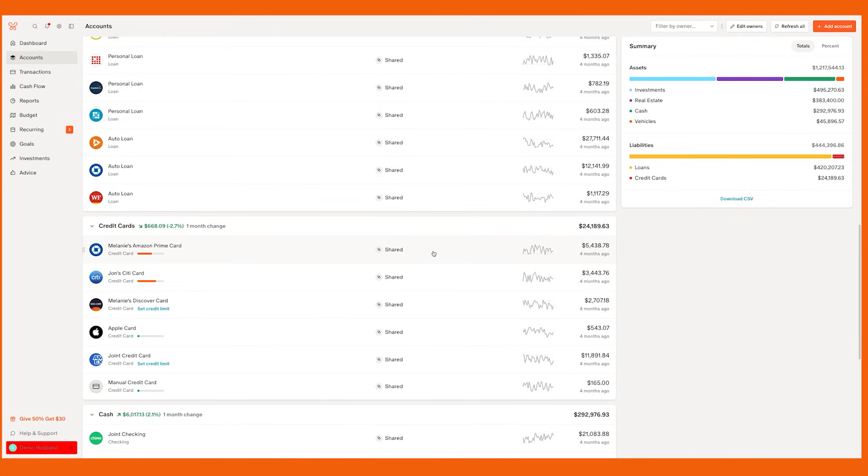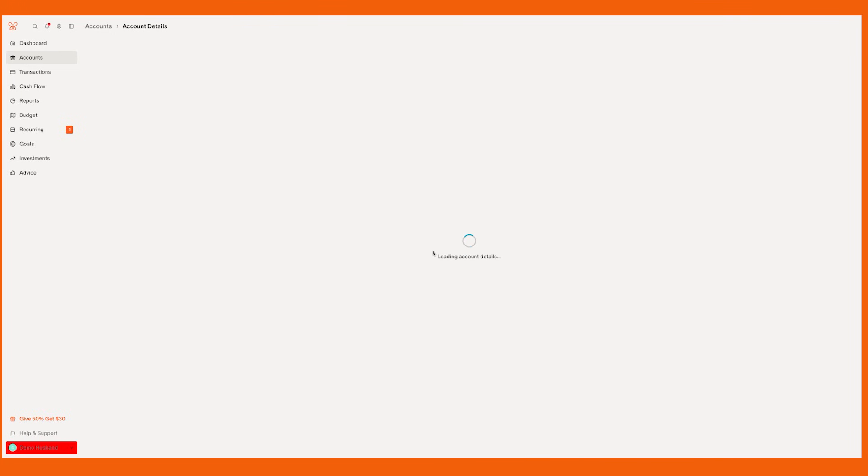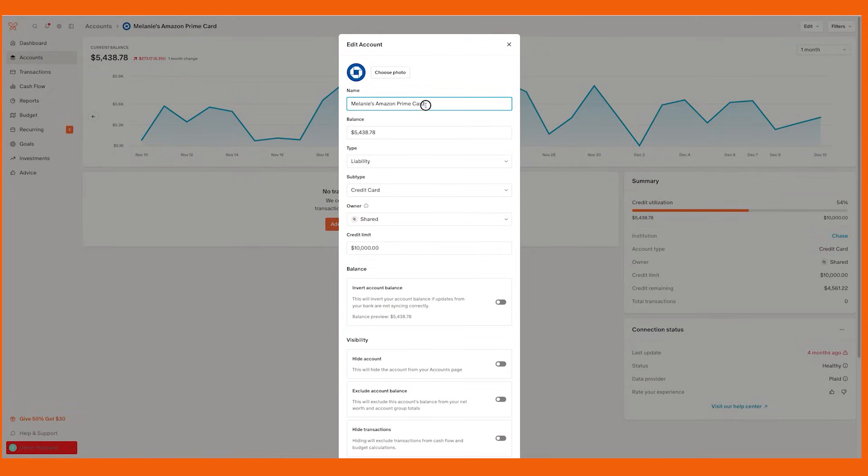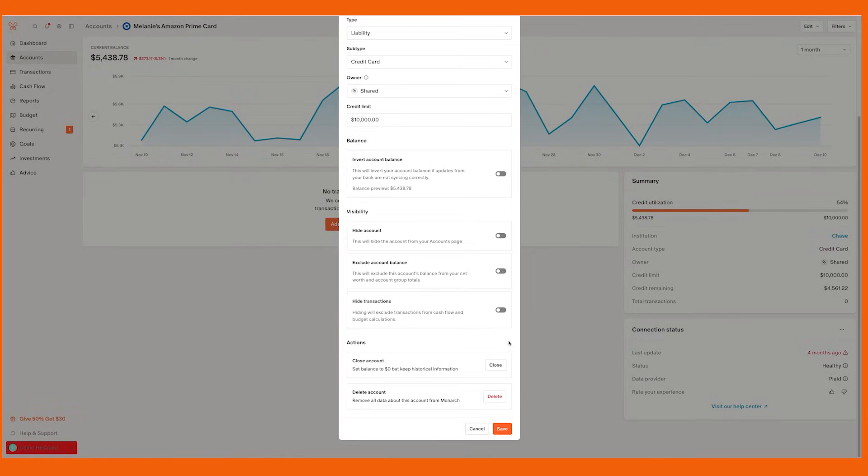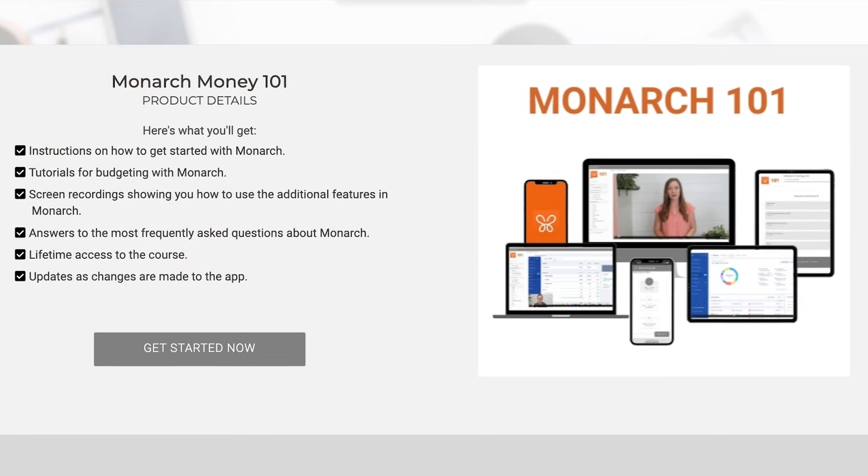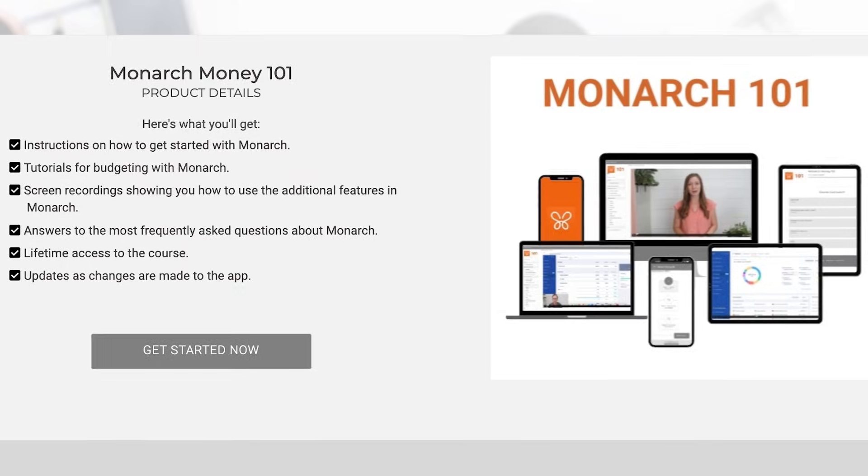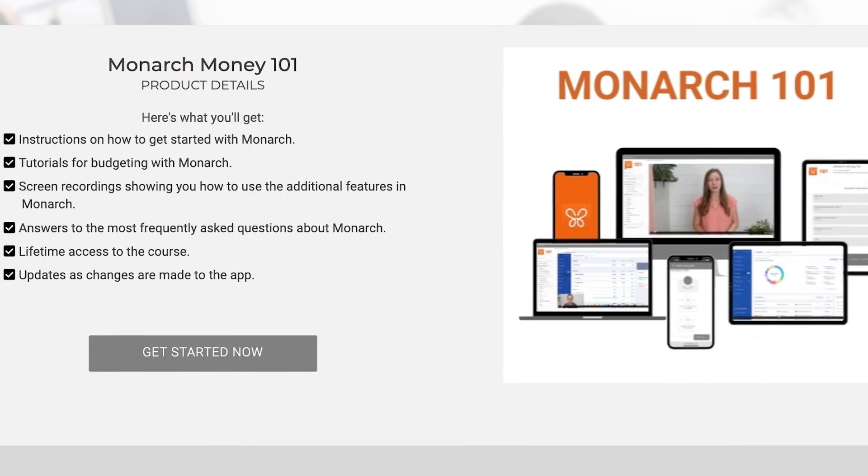Monarch Money updates once a day. You can go in and manually update your accounts to see transactions sooner. And it is, I really think it's important to rename your accounts because no one knows the account numbers, but nickname it, rename it, whatever makes sense in your head. To do that, go ahead, open up the account, click edit the account, and just rename it. You can grab my course, Monarch Money 101, with lots of in-depth instructions, tutorials, and details on everything. I'll put a link in the description box below.